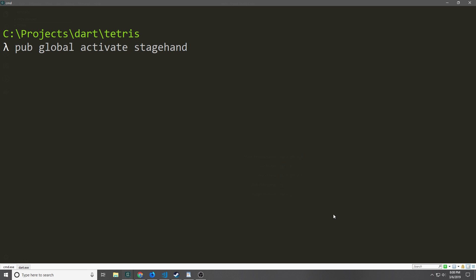The first thing that we need to get started is the stagehand tool. We can go into our command prompt and run 'pub global activate stagehand' and this will go and get the stagehand tool for us, and if you already have it it will update it to the latest version. After you've downloaded stagehand you also want to go ahead and get web dev. Web dev is a binary that will help us compile our Dart into JavaScript and then serve it on a development server. So again we're going to run 'pub global activate webdev' and this will go download the binary and then install it for us.